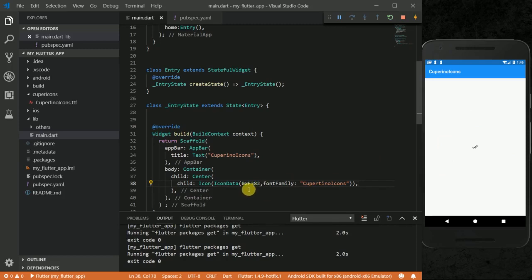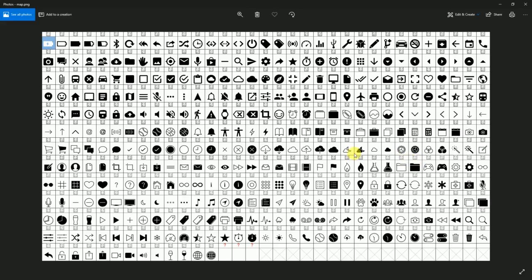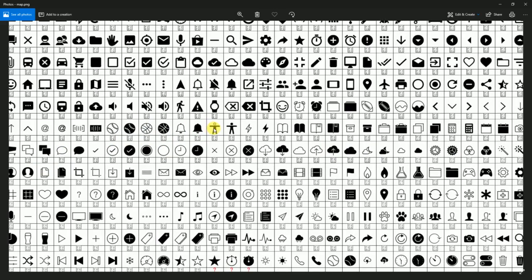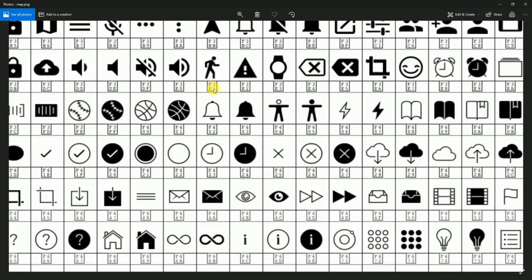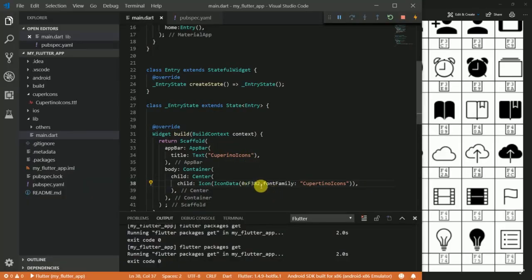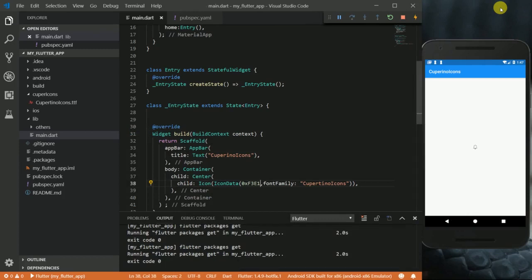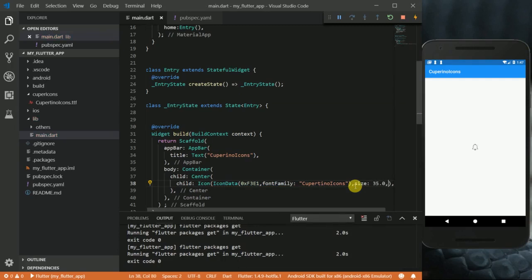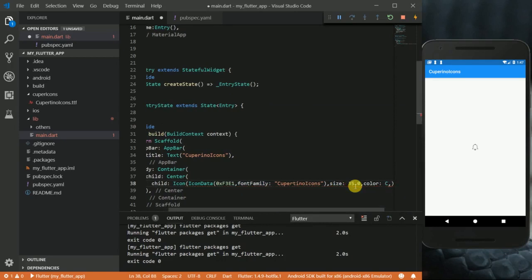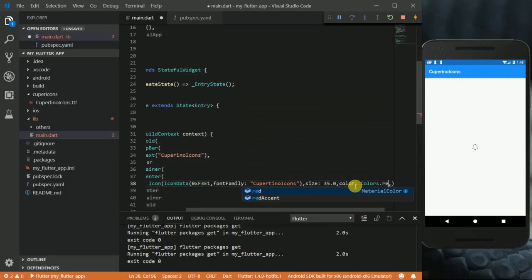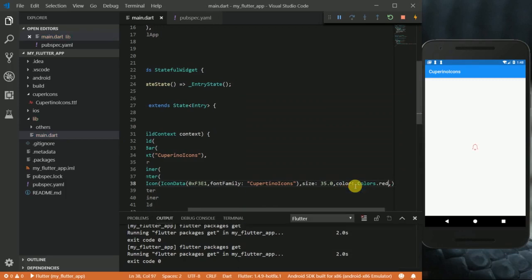Don't forget to add '0x' before the number on the map. I'll leave a link to the map so that you can download it, or you can just Google 'Flutter Cupertino icons' and you'll get a map. Let me change it to the bell icon, which is F3E1. I'm going to change the code to 0xF3E1 and save. Now you can see we have this bell icon in the middle of our screen. You can also size your icons as usual — you can see the size has increased. I'm going to give it a color as well: Colors.red. And you can see the color has changed.